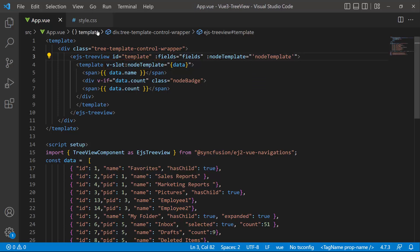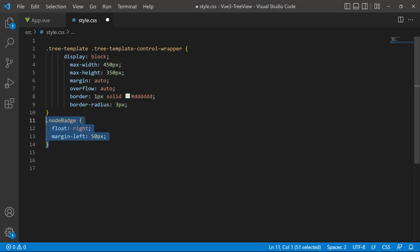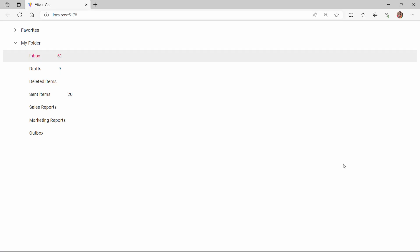Finally, I navigate to the style.css file, where I am going to add custom styles. I define the class node-badge and add the CSS styles — float and margin. As you can see, the tree view component shows the total number of items in the drafts and sent items nodes, and the number of new messages in the inbox node.